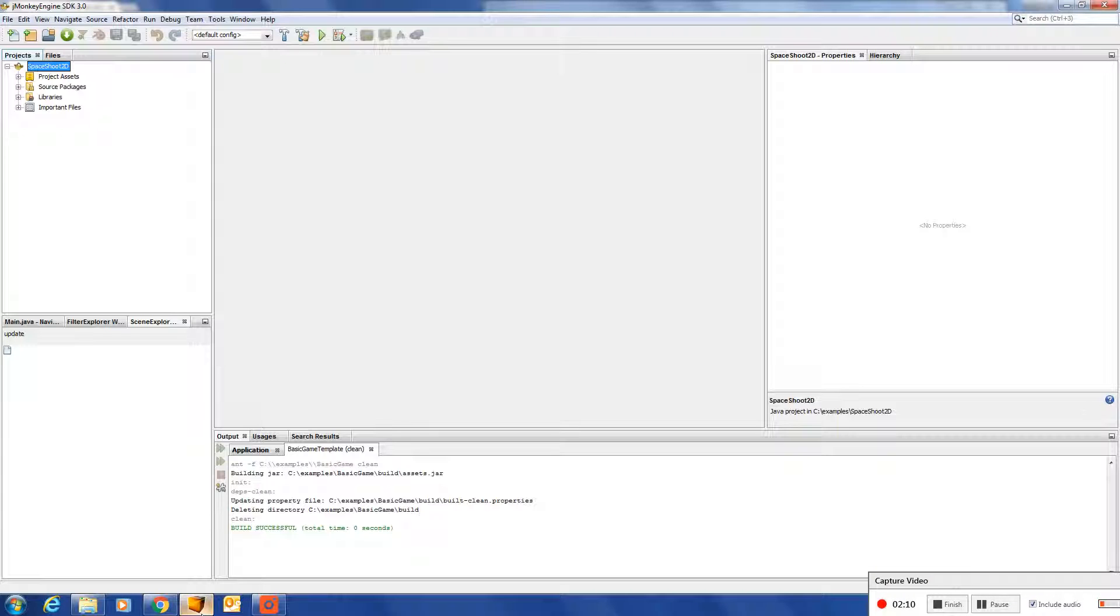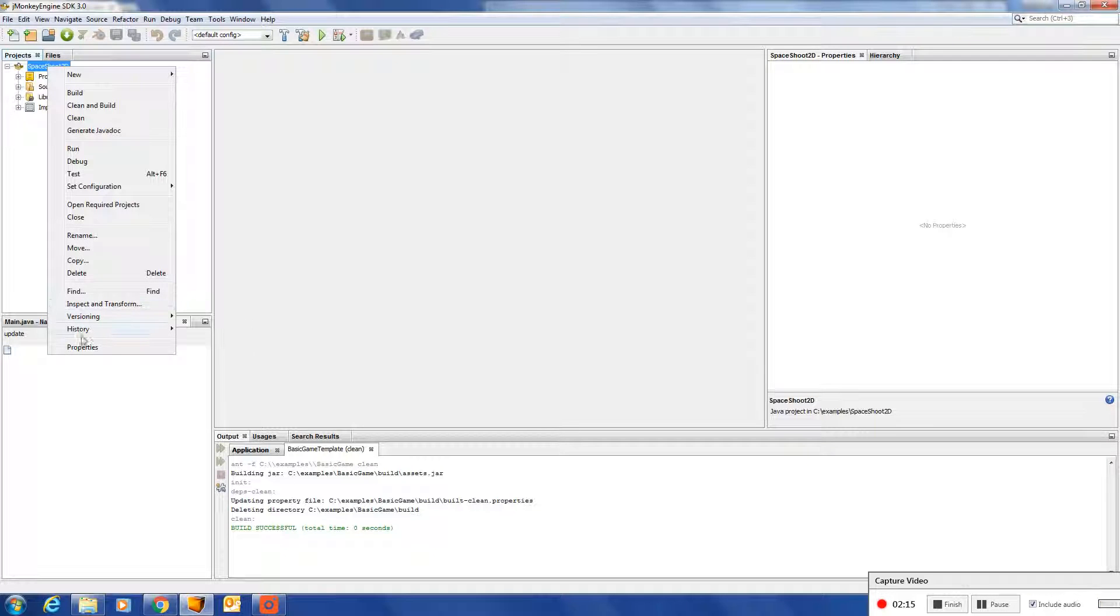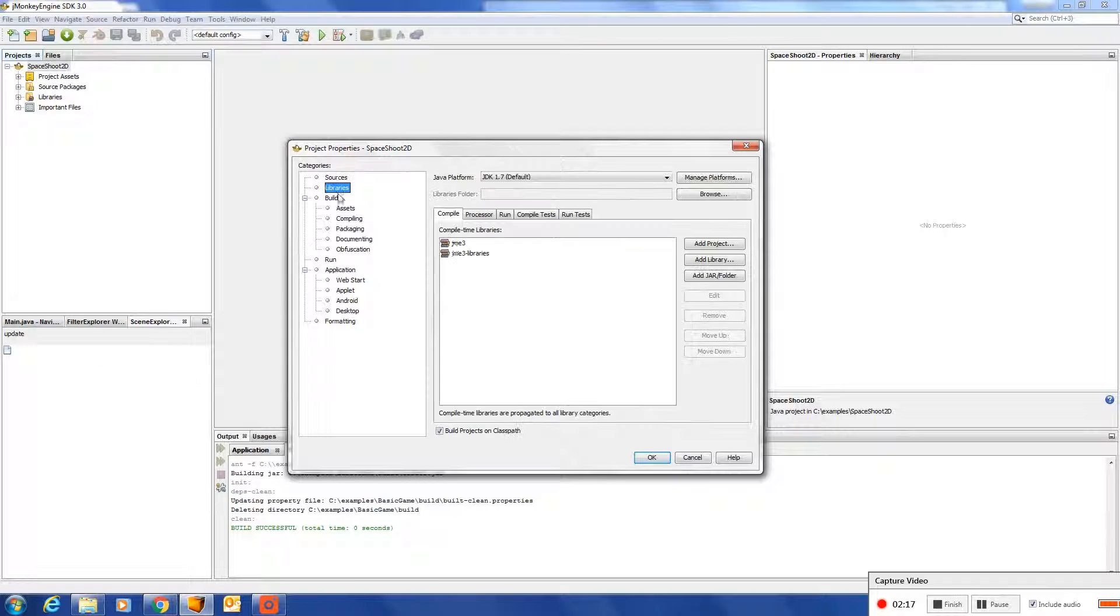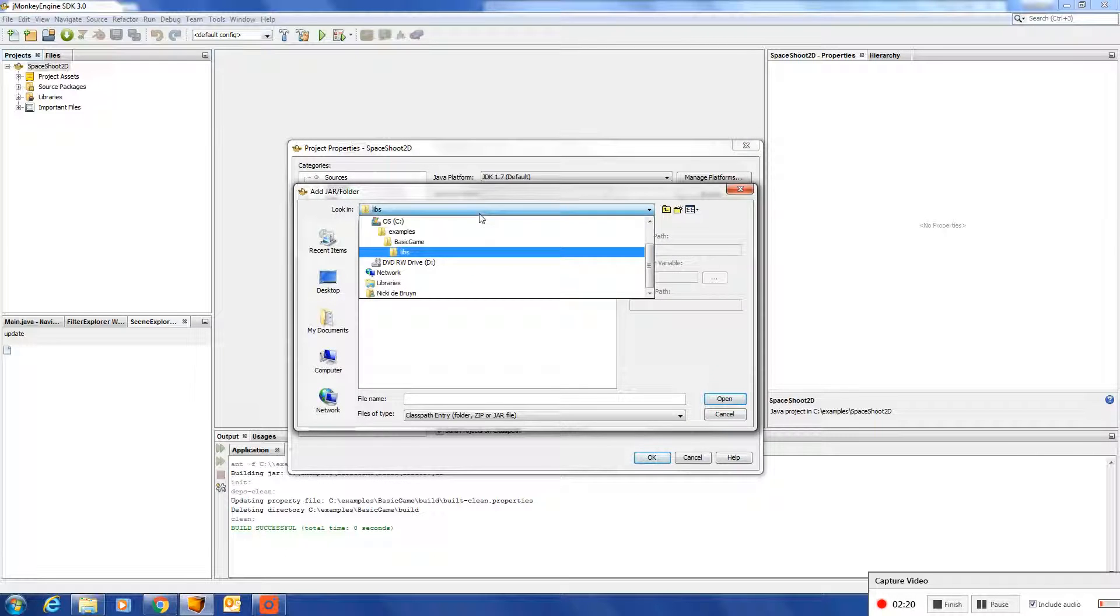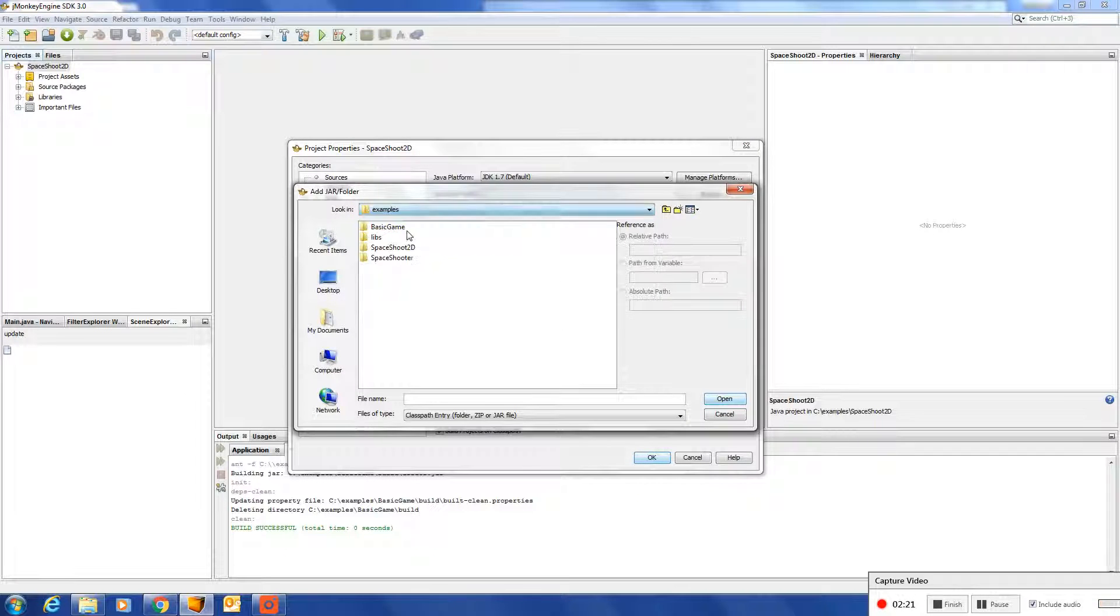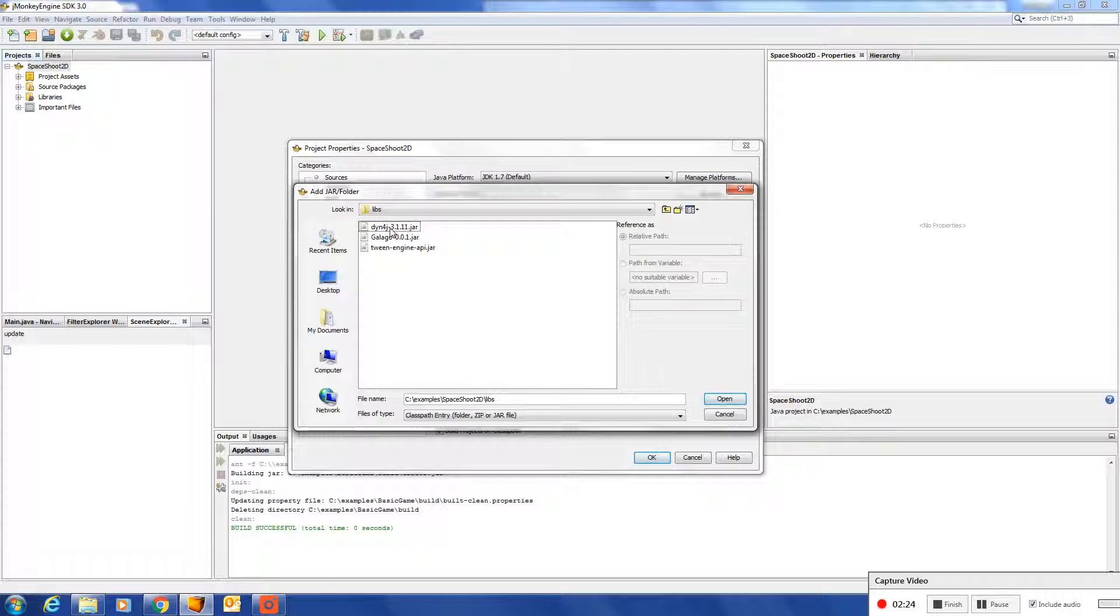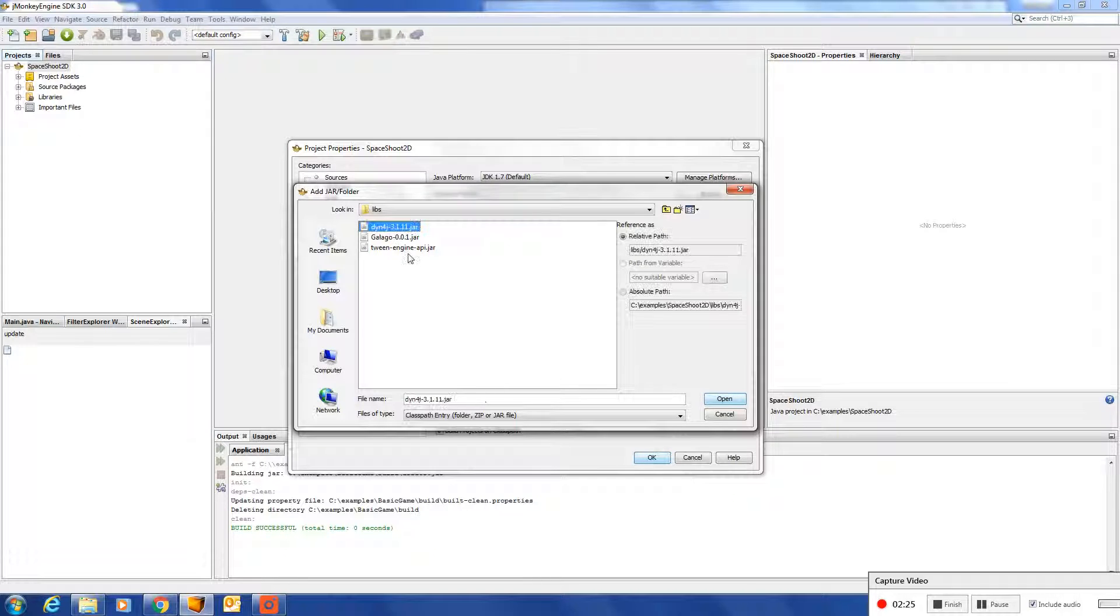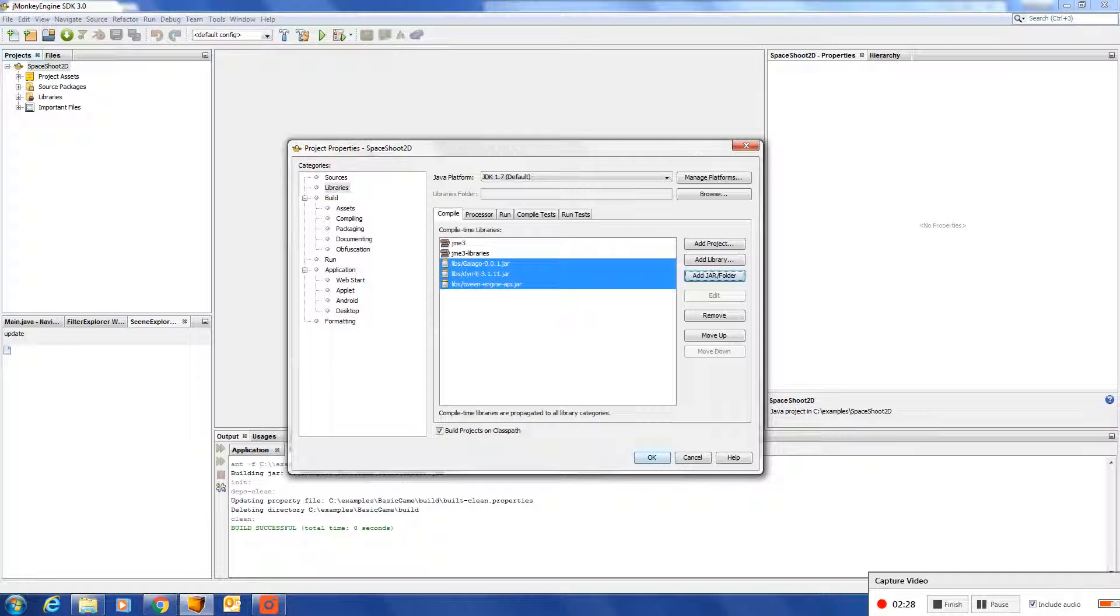And if you head over to JMonkeyEngine SDK, you should be able to add them as jar libraries. Add all three of them.